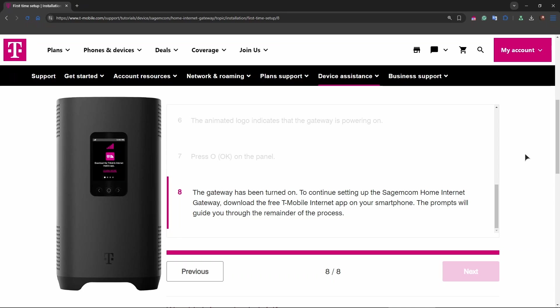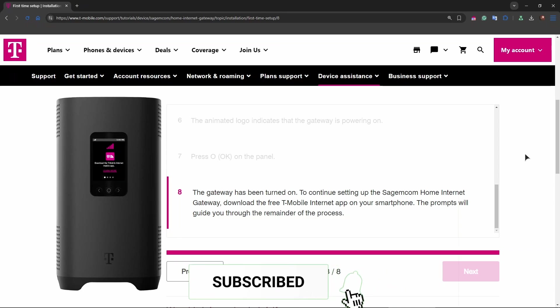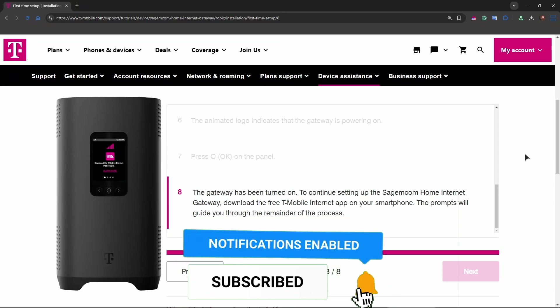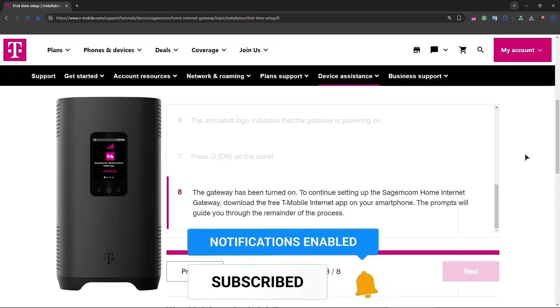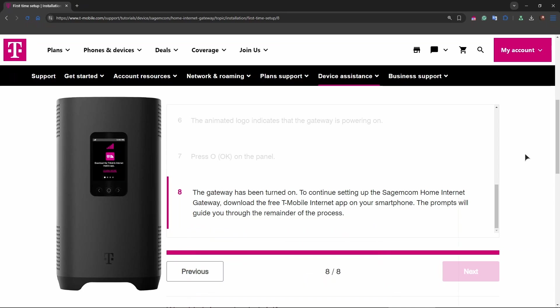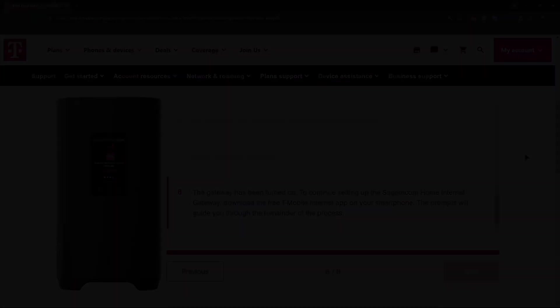Once the setup is complete, your T-Mobile home internet should be up and running. You can manage your network settings through the T-Mobile Home Internet app. Thank you for watching this tutorial. If it helps, leave a comment, like the video, and subscribe to Review Radar for more tutorials.